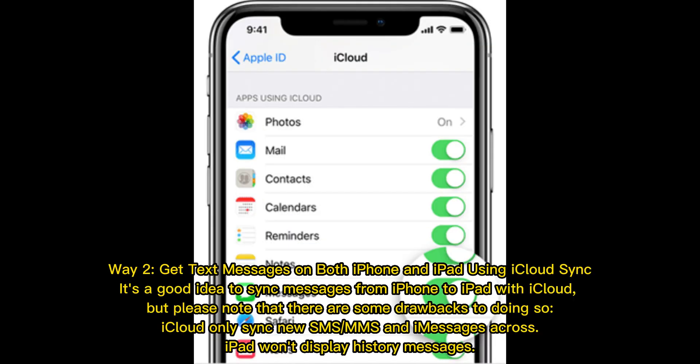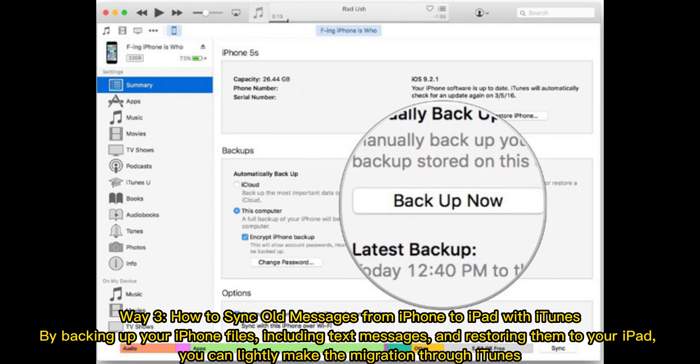Way 2: Text messages on both iPhone and iPad using iCloud Sync. It's a good idea to sync messages from iPhone to iPad with iCloud, but please note that there are some drawbacks to doing so. iCloud only syncs new SMS, MMS, and iMessages across. iPad won't display history messages.